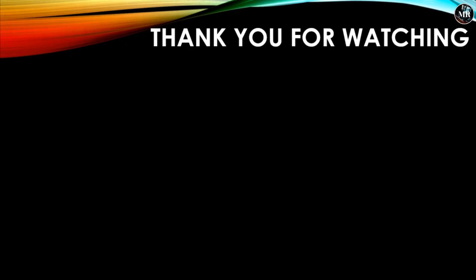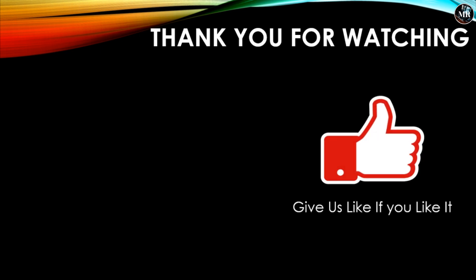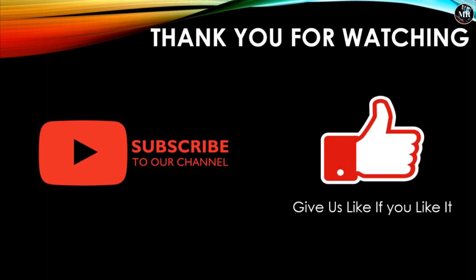Thank you guys for watching our video. Give us a like if you like it, and don't forget to subscribe to our channel for new videos.